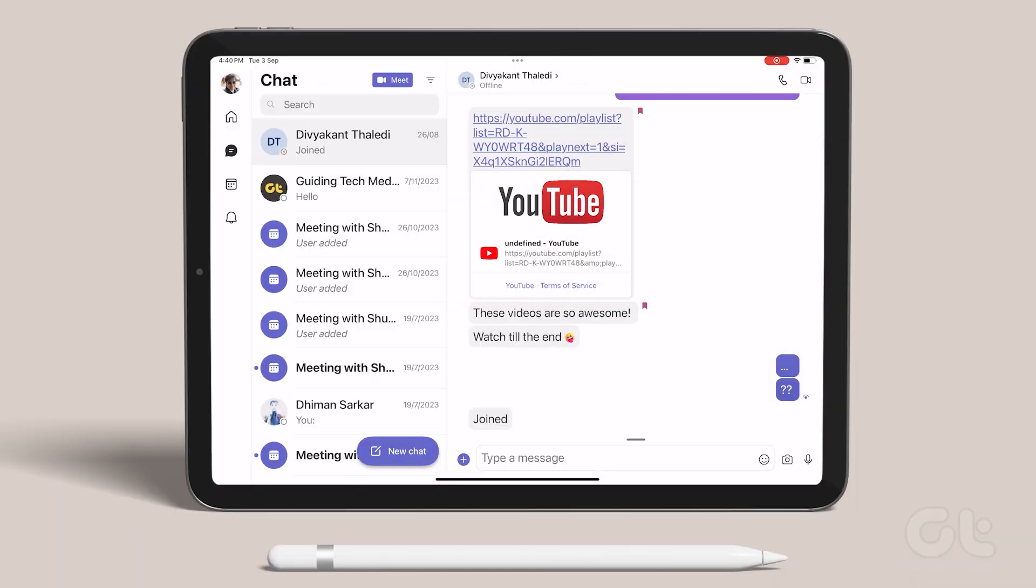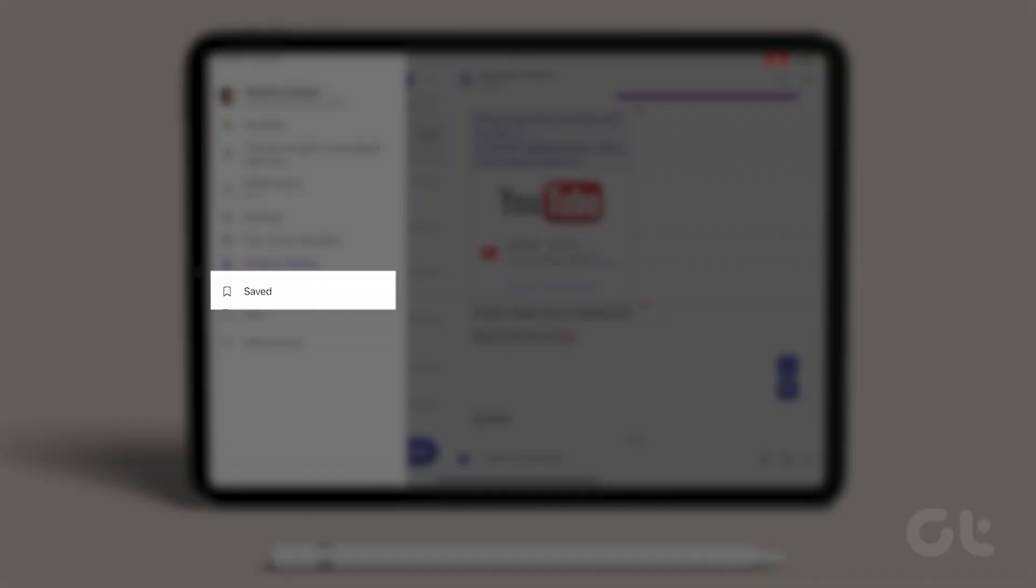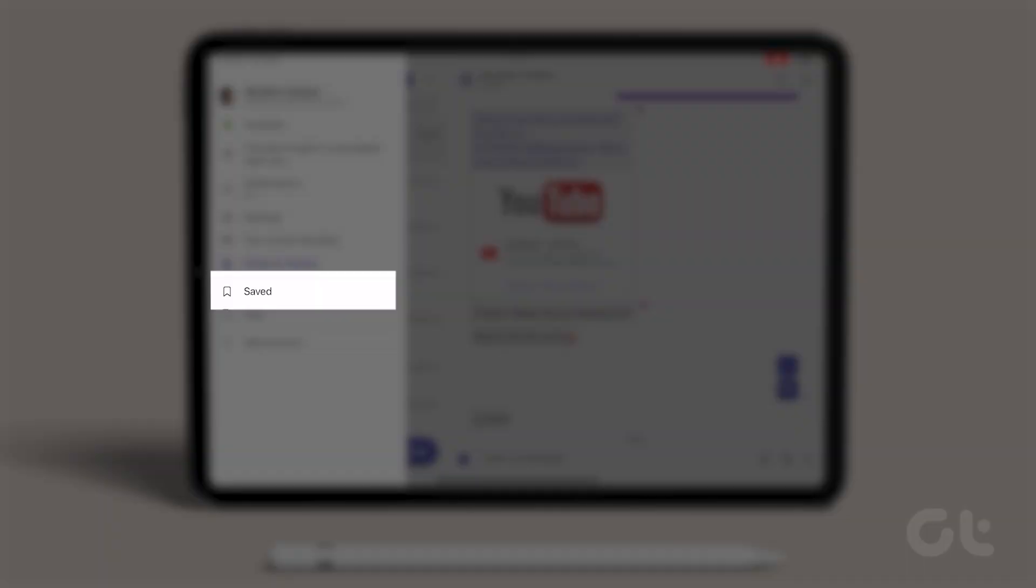To view the saved bookmarks, click on your profile image and go to saved.